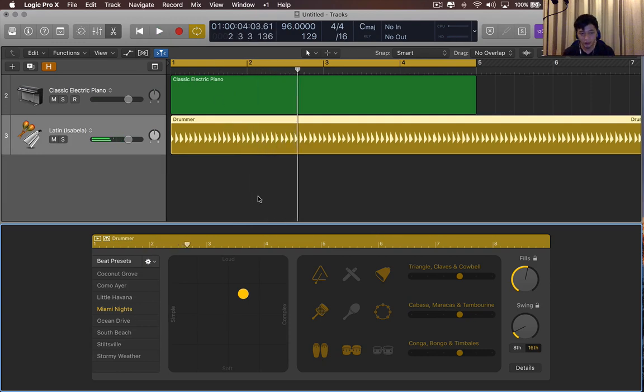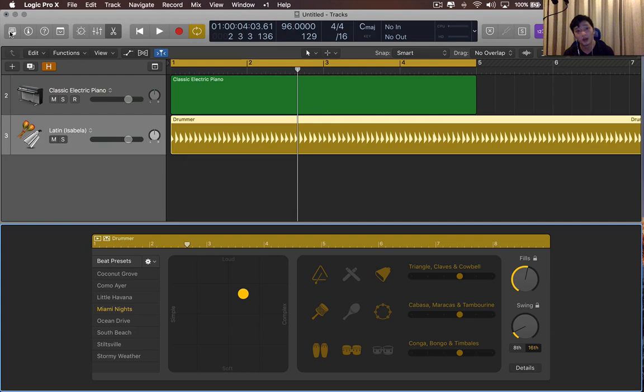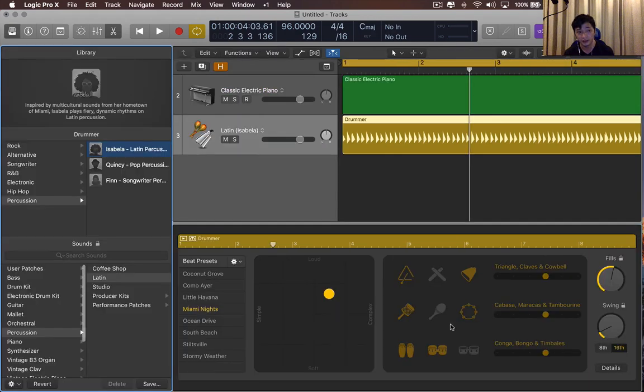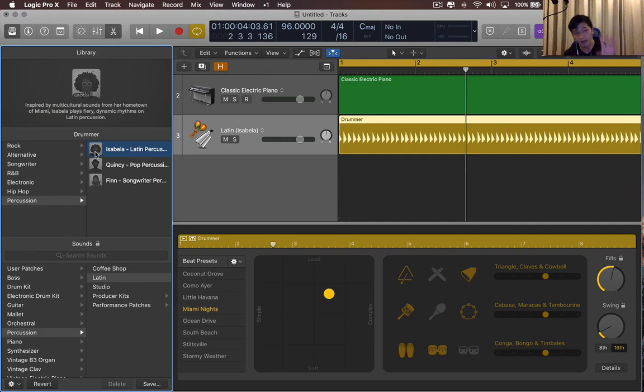Now, you'll notice that you don't see the face of the smart drummer anymore. That's because you have to open up the library, which is at the top left of the Logic display. So you click Library, and at the top half of the library section,